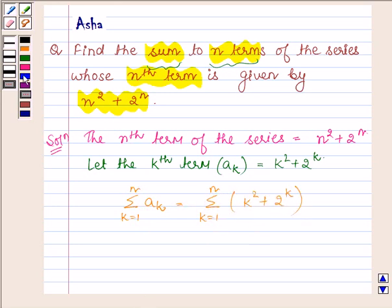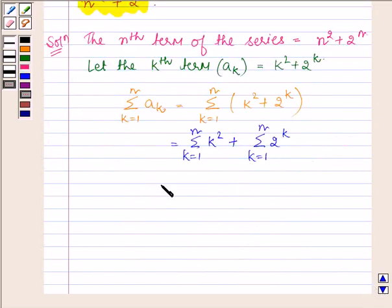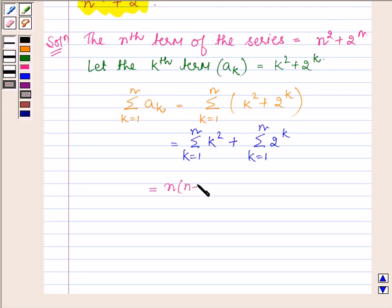This is further equal to the summation of k squared plus the summation of 2 raised to the power k, for k running from 1 to n. The sum of k squared equals n(n+1)(2n+1) upon 6, plus the geometric series part.